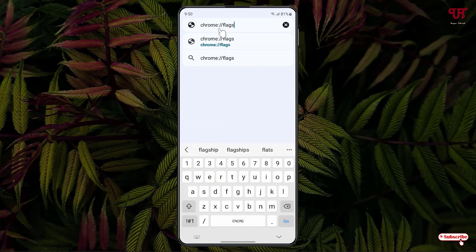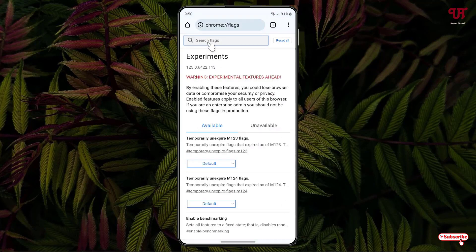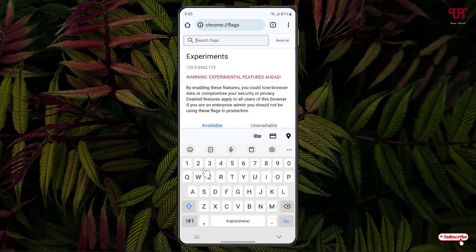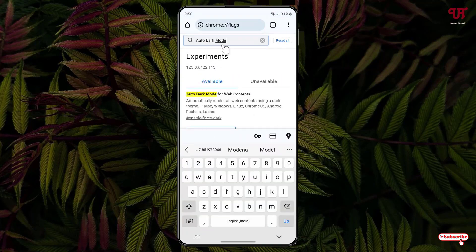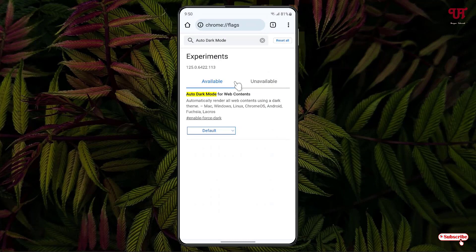Now on the search box, just search for auto dark mode. And on the first list you will see here auto dark mode for web contents.